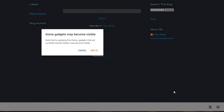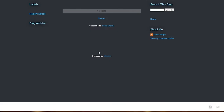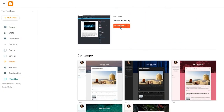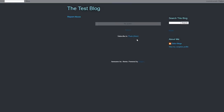Once everything is done, simply click the Save button at the bottom right corner, click 'Got it', go back, and apply the theme. If we click on 'View Blog', this is how it's going to look — nothing too crazy.